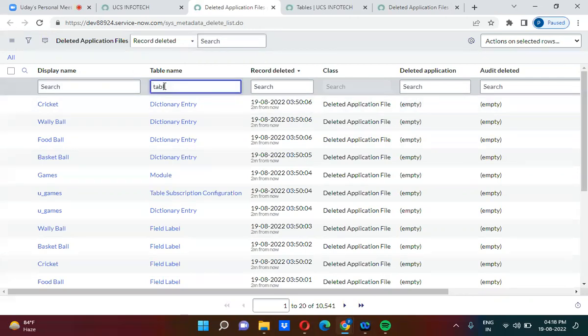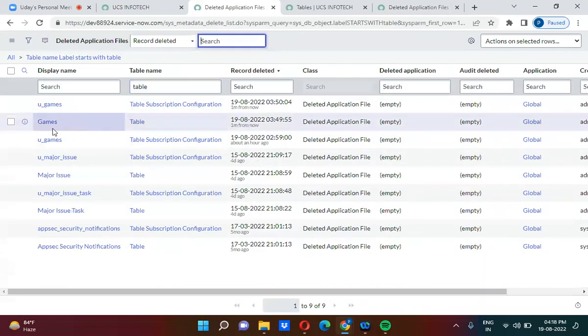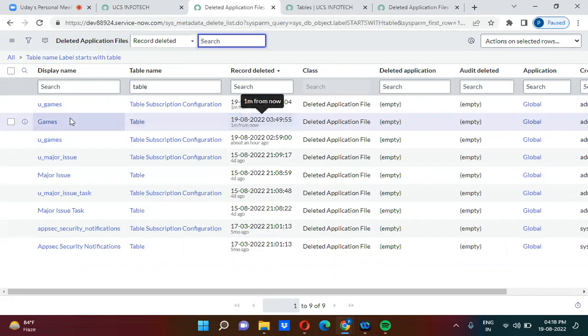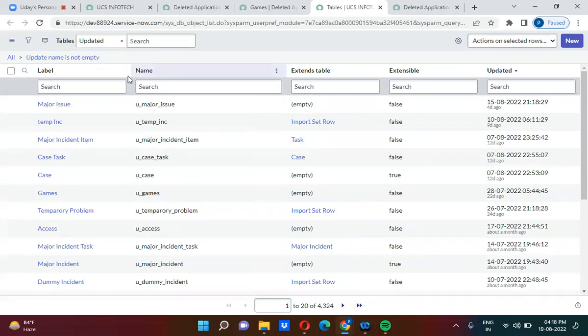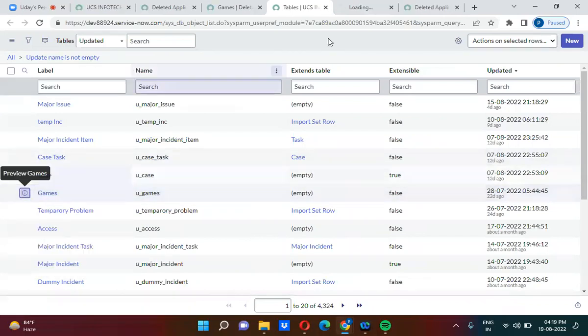We can now locate our deleted games table in the Deleted Application Files table — it shows as deleted one minute ago. If we try to open the games table directly, it will not be available: 'Record not found' — this record is no longer in the system.